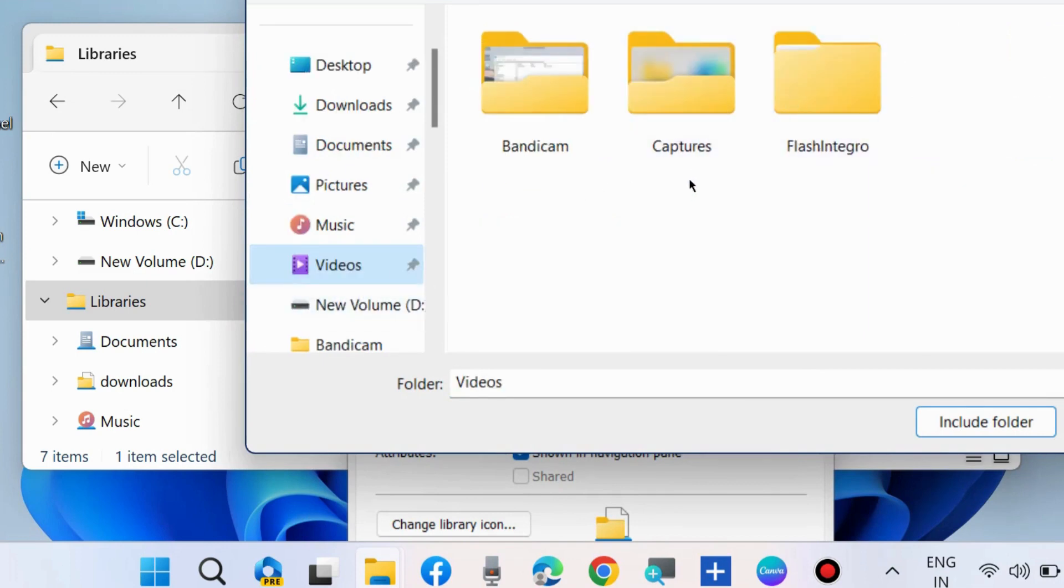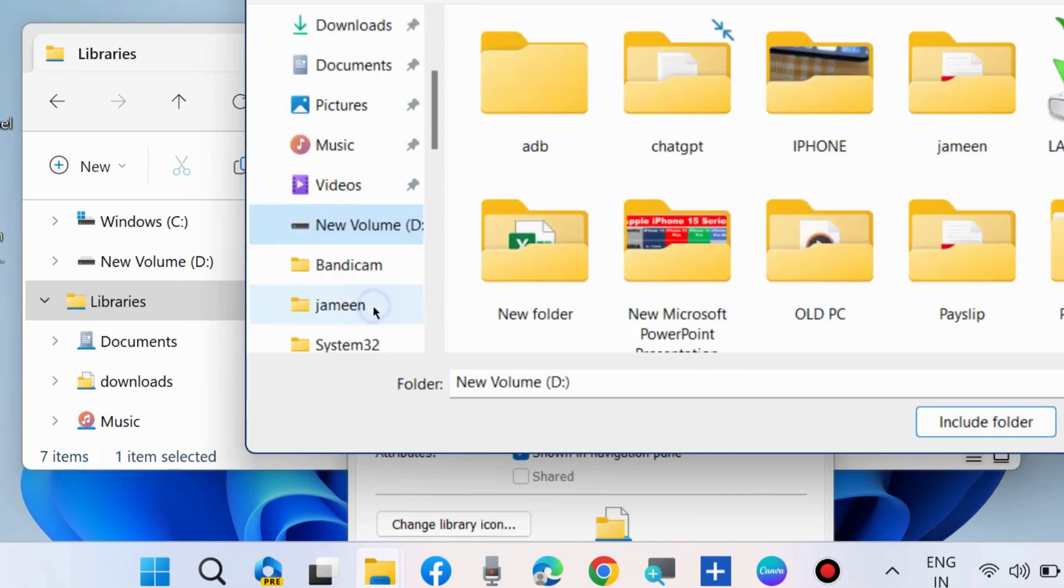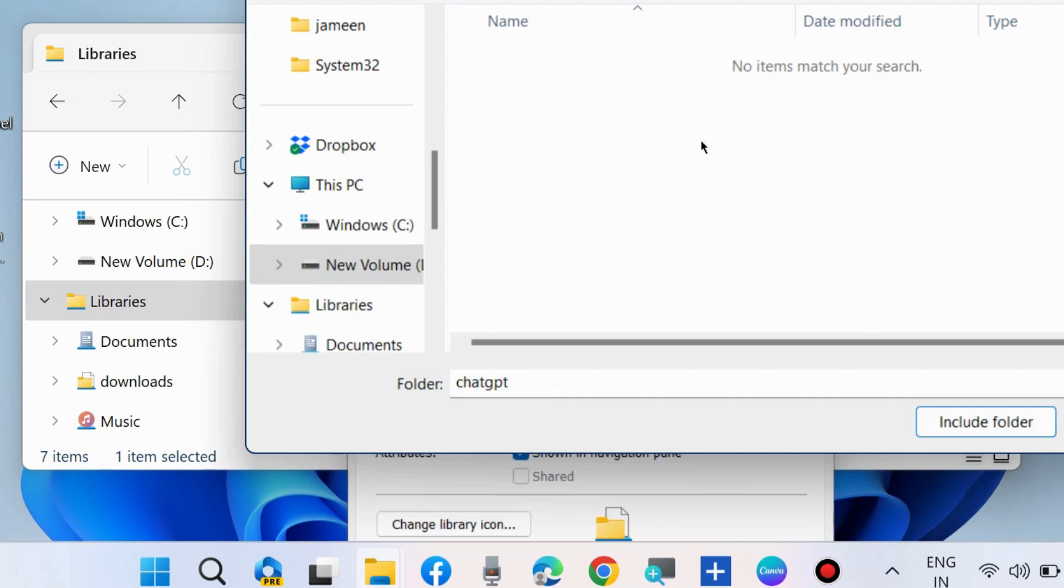Choose the folder you want to add in Libraries folder in File Explorer on Windows 11 and Windows 10.